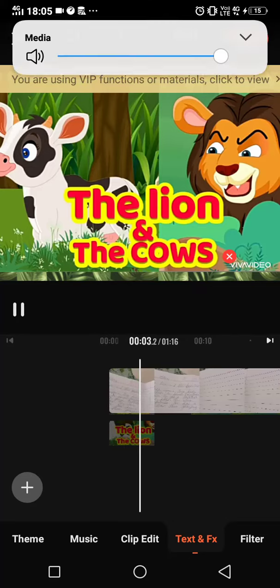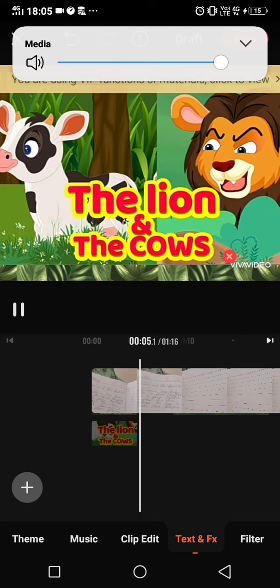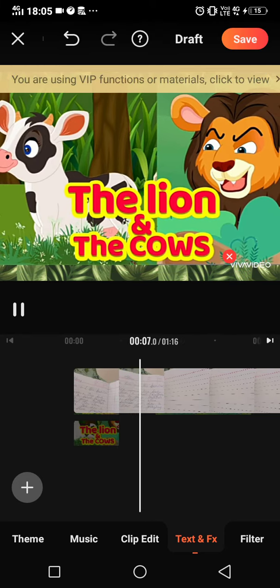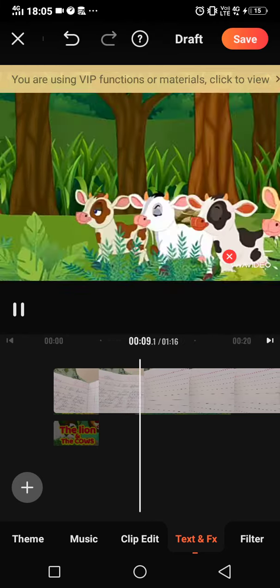Students, today we are going to learn a story: The Lion and the Cow.